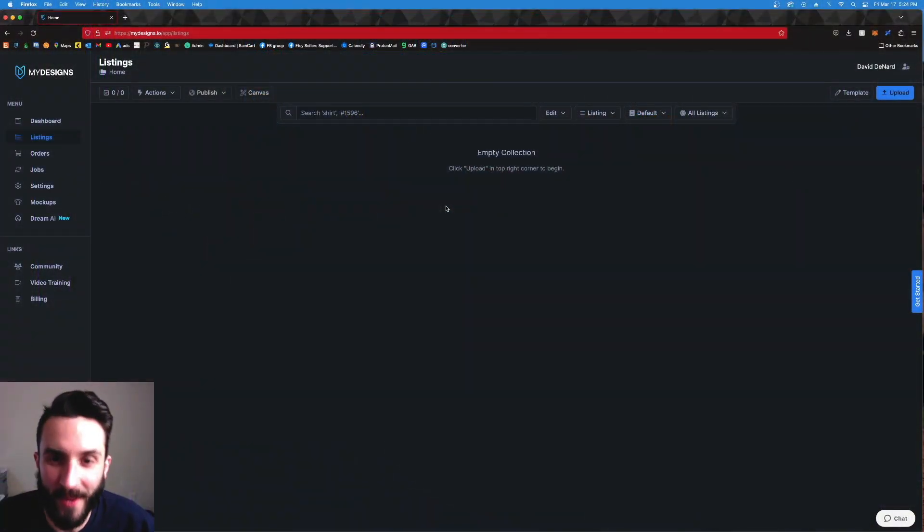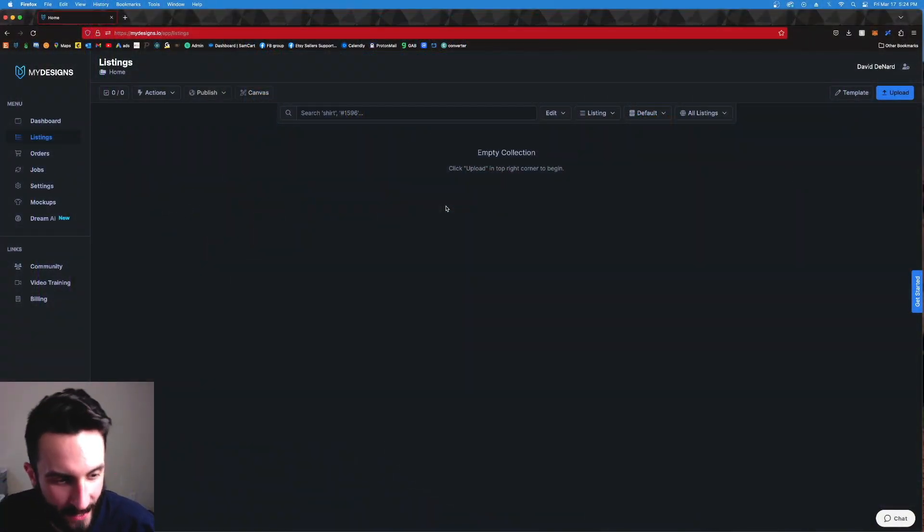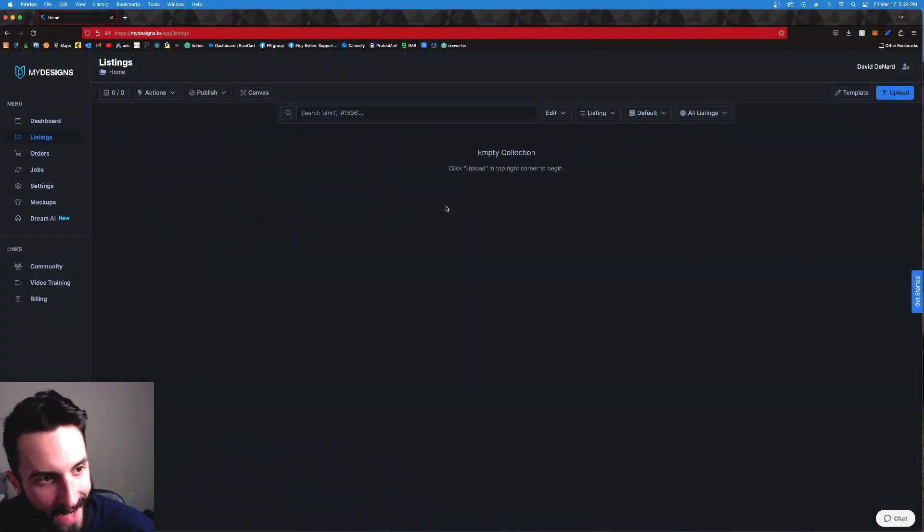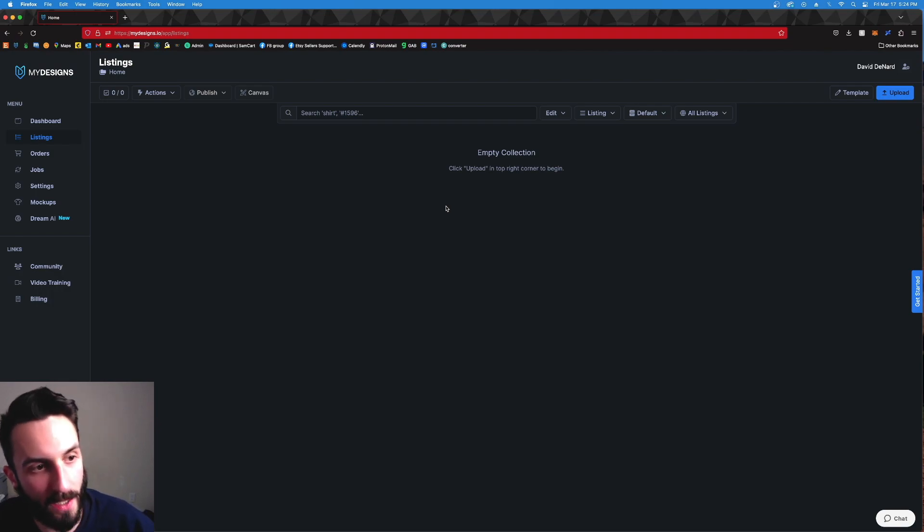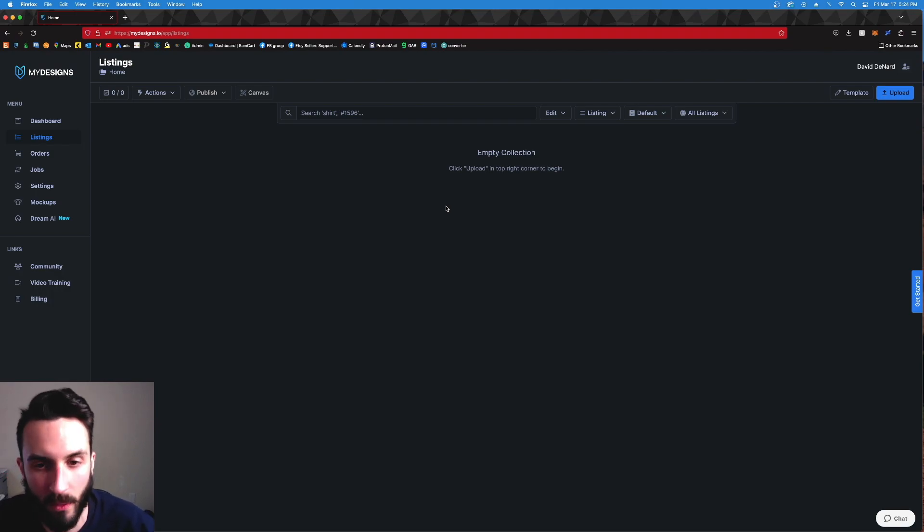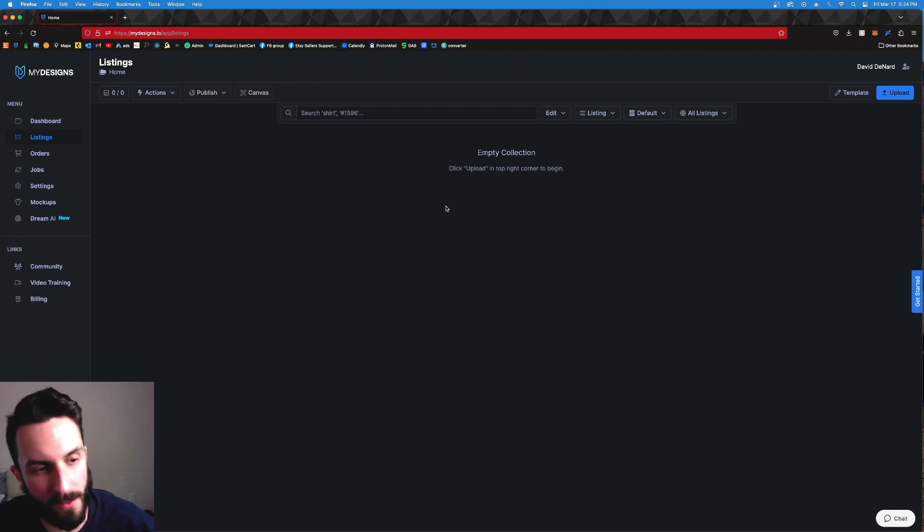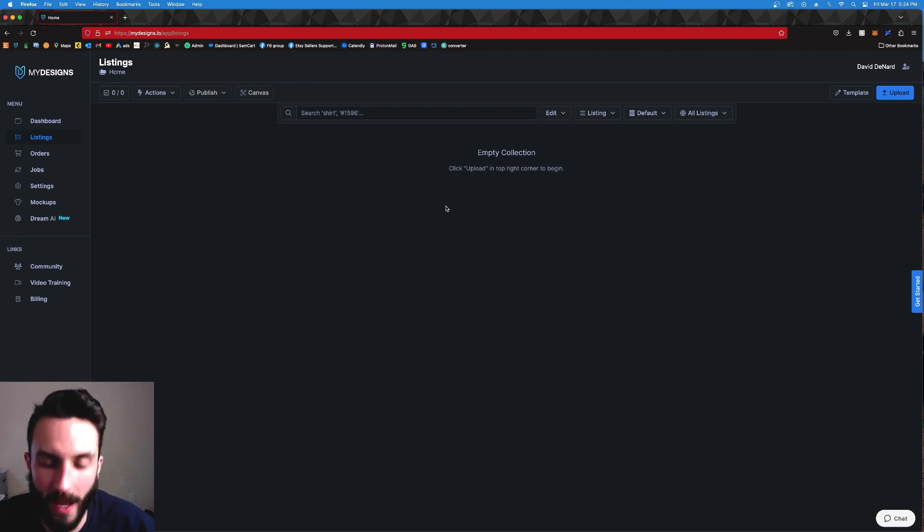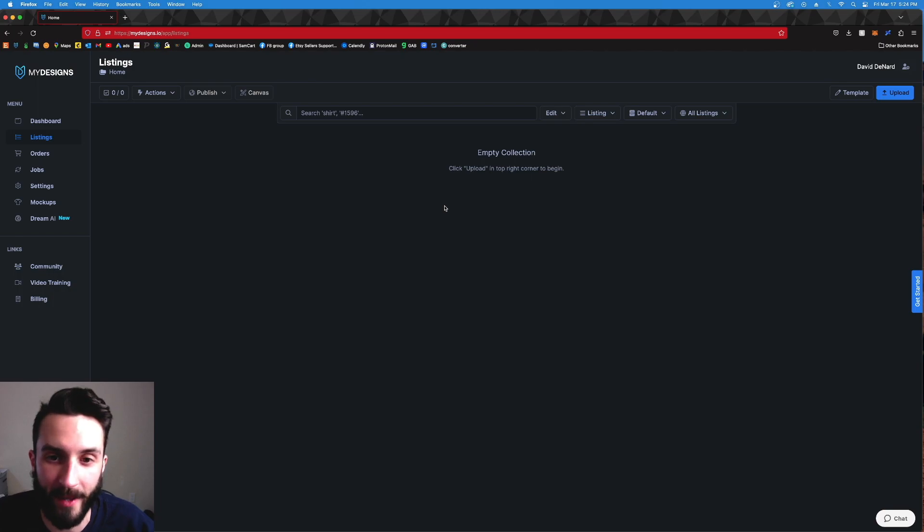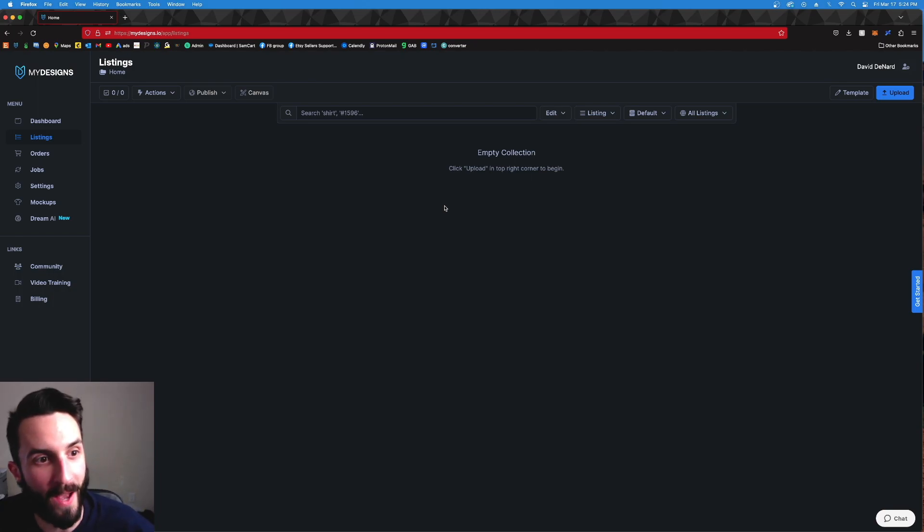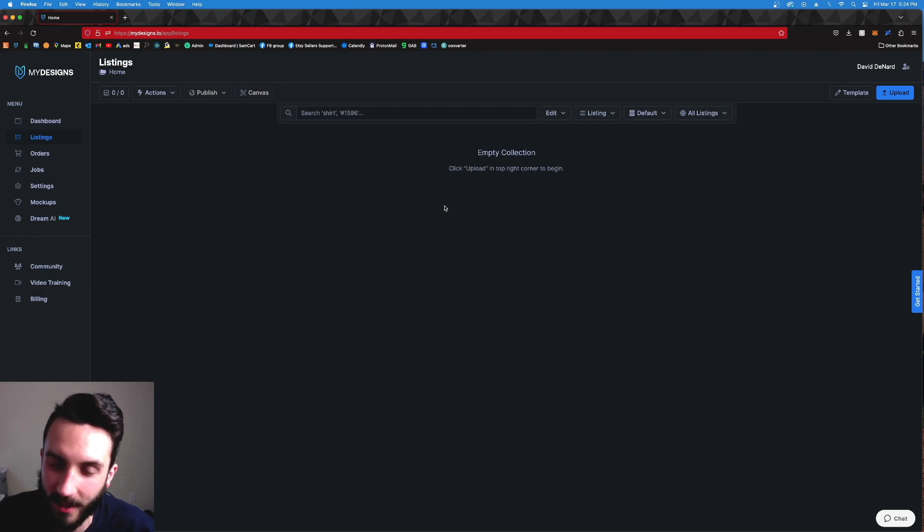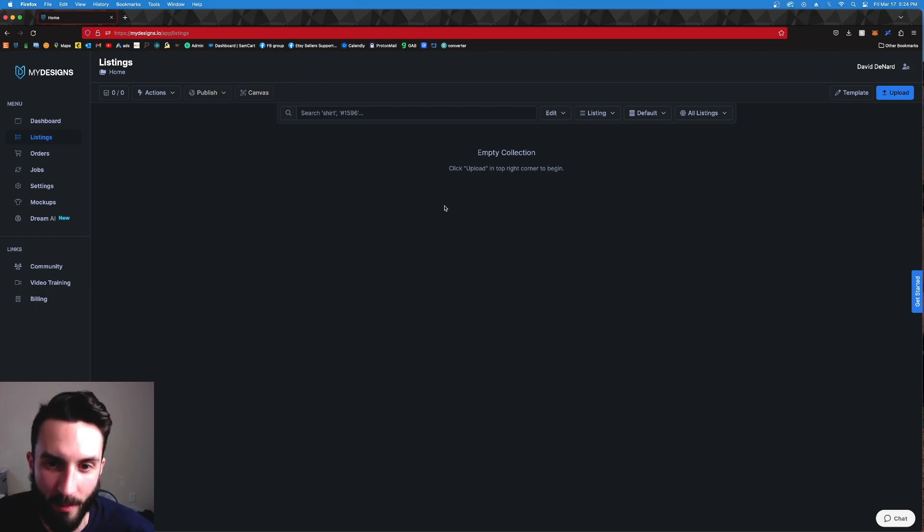So this is what it looks like when you log in to My Designs and you click listings. This is what you're going to see, and at first as a brand new user you could have some questions like what the heck am I doing. Well that's why we're here today. I'm going to show you what the heck you're doing and how fast you can get rocking with My Designs.